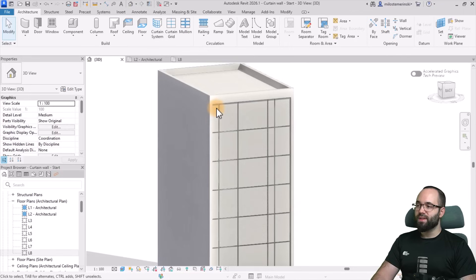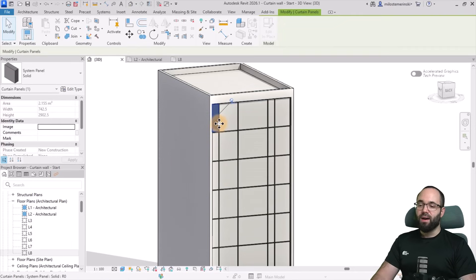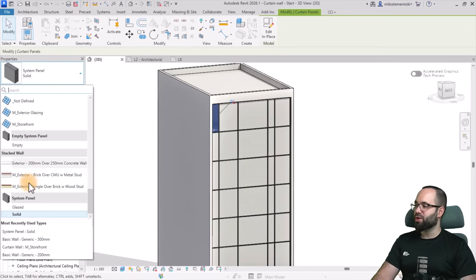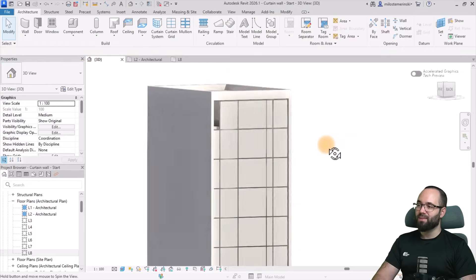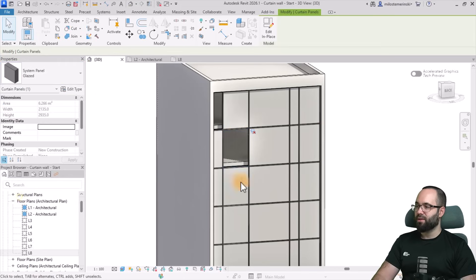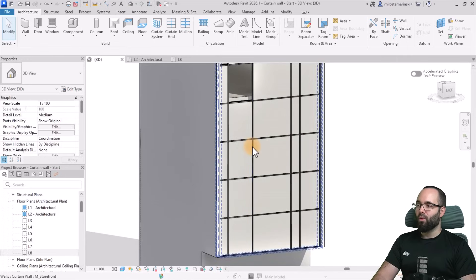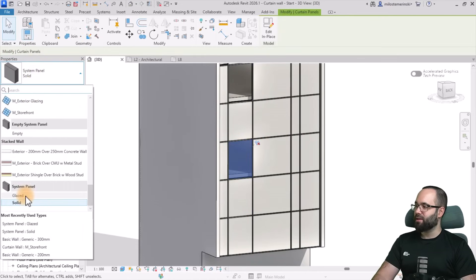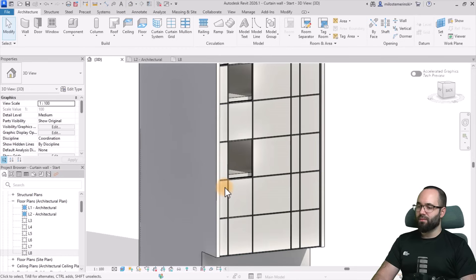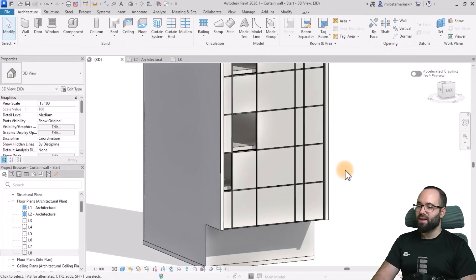The first step is to remove some of these panels and replace them with glass. I'll use the Tab key once or a few times until I highlight the panel itself. When you highlight the panel, you click to select, unpin it, and then you can change it to glass. Now it's back to glass, but only for that specific panel. I'll do the same thing for the other panels - just turn them into glass, unpin and make them glazed. So now we have the basic layout.